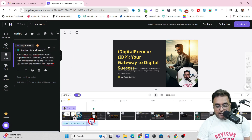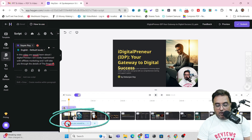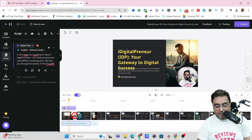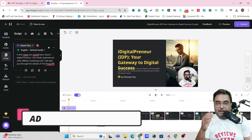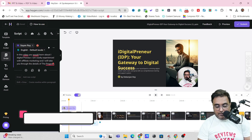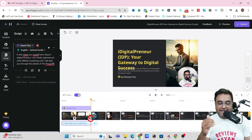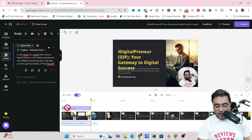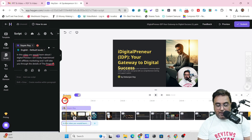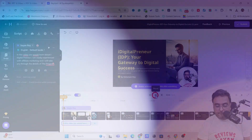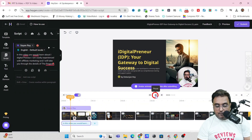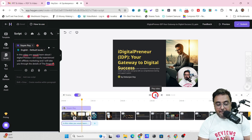Right here on the timeline, you can see this is the length of the voiceover. So ideally, my first slide — since I'm talking about the first slide — should extend up to this point to make it in sync. And as soon as I do so, the avatar will by default be extended up to this. So if I play a preview: 'In this video, you would learn about iDigitalpreneur. I am vastly experienced with affiliate marketing.' So you can see it sounds quite good.